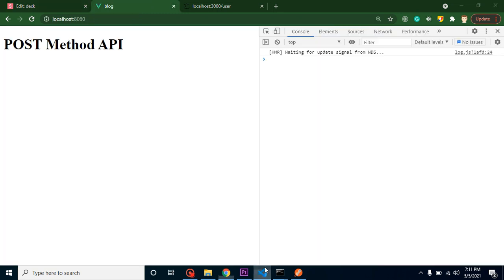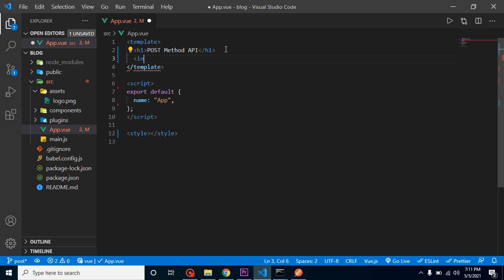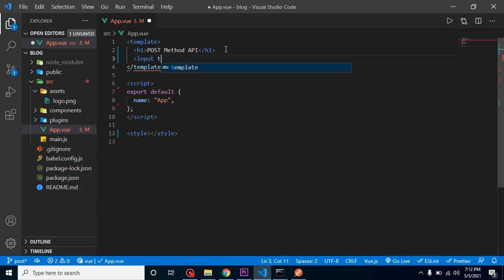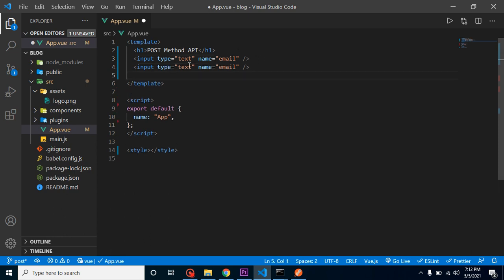Let's start by making a form. We don't need an actual form element because when working with a single-page application like Vue or React we don't need a submit action. So we can just add input fields and get data from them. Let's add input type text with name email, close it, and make one more field for password.